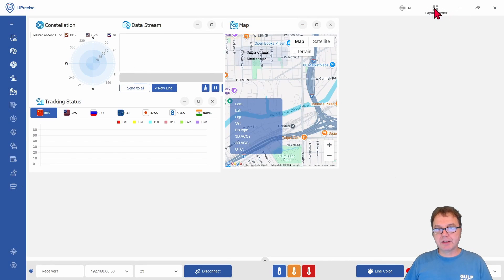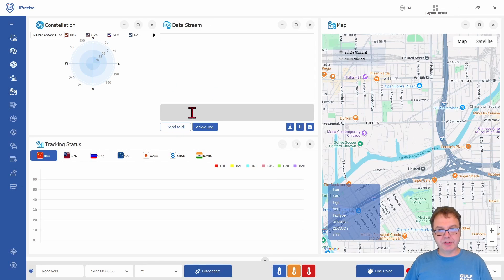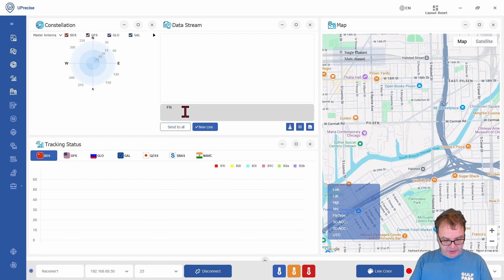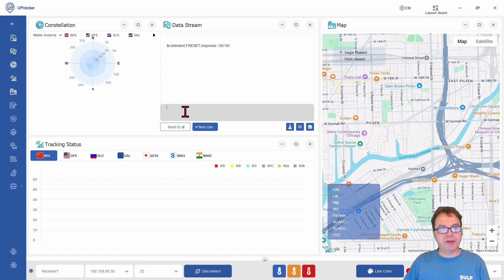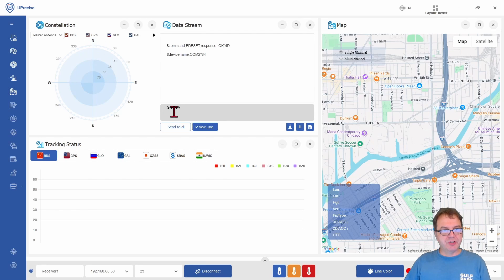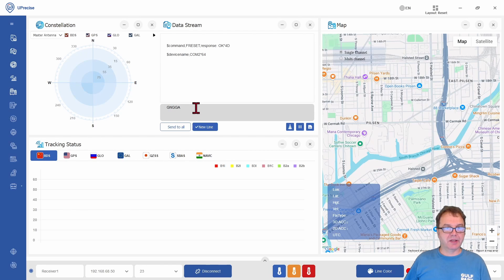Now I can simply use U-Precise as if I would be connected locally. I can, for example, give it an FRESET command to make sure everything is set to factory default. And then once my device has rebooted, I can use the GNGTA command to request position data.